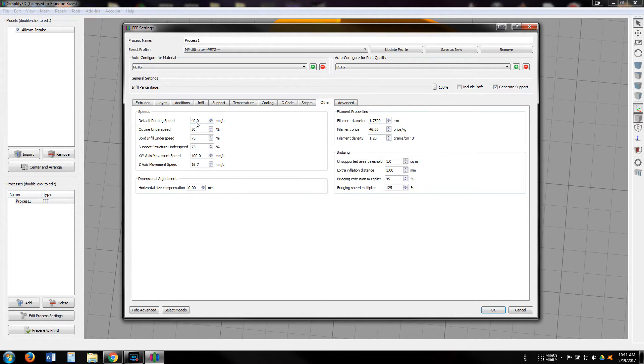Other, I do print PETG a little bit slower at 40 millimeters per second.